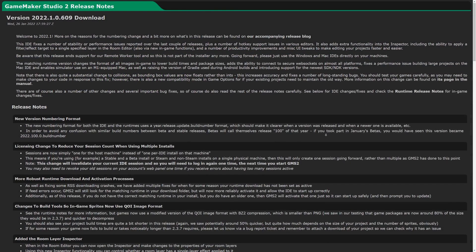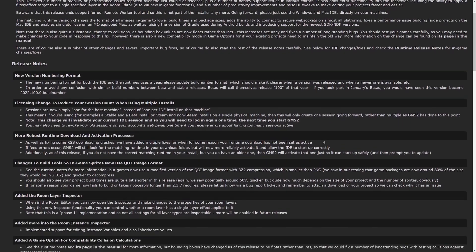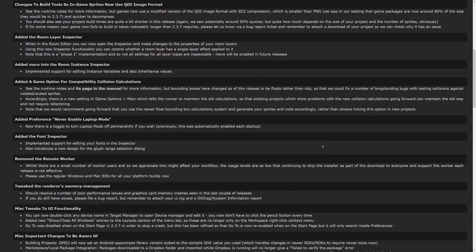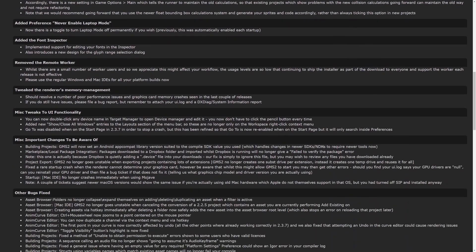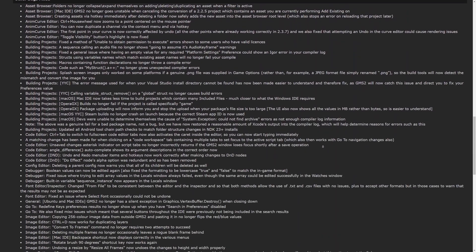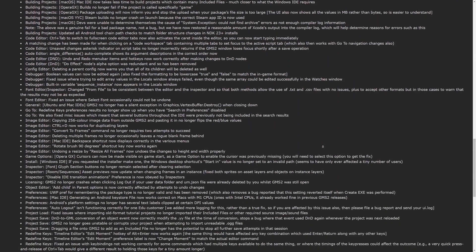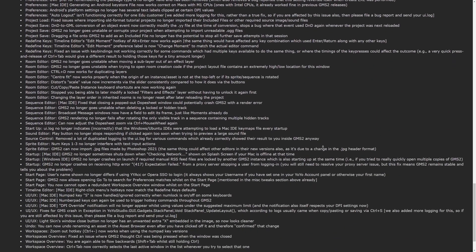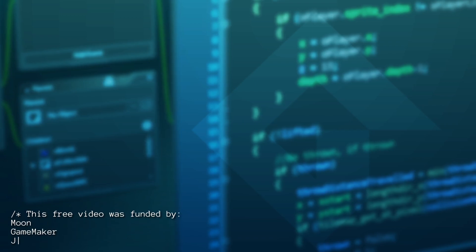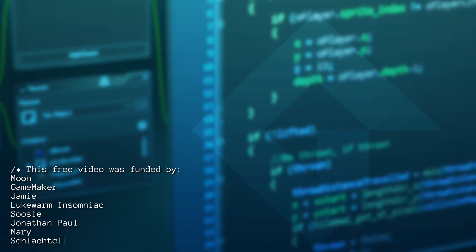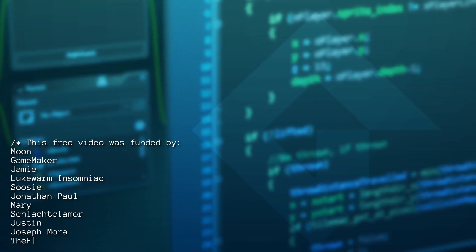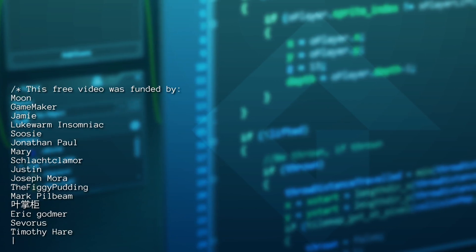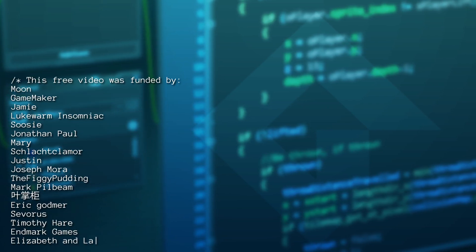Those are the big highlights from version 2022.1. There's also a ton of bug fixes and other more specific changes, so I always recommend actually reading through the release notes to see if anything might affect you or your project. That's all from me for now, thank you to all my patrons, and if you find these videos helpful you should know it's only because of my patrons that these videos exist.